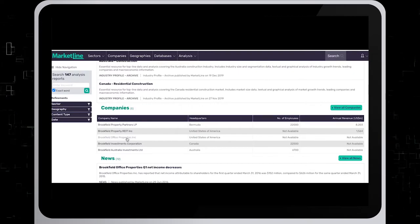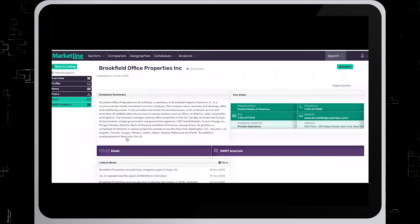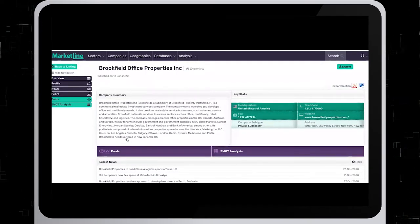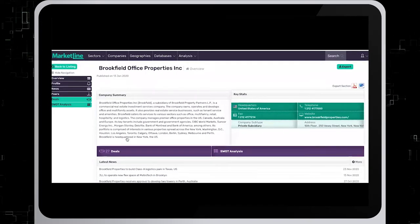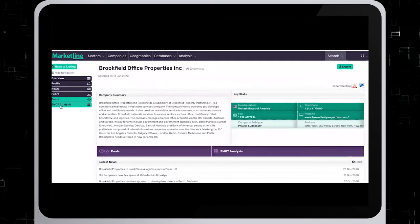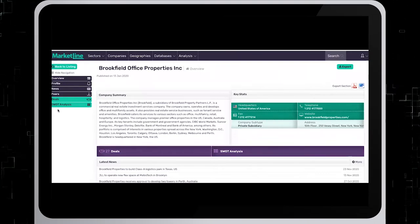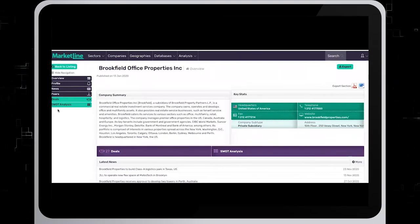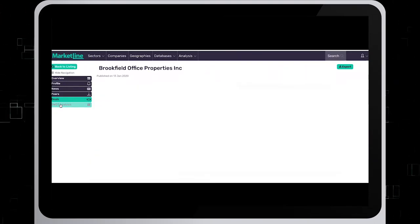When I click on the company report, I can see the SWOT analysis that appears in the menu on the left. Click on it.